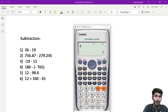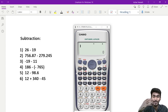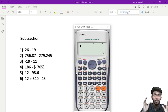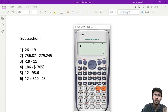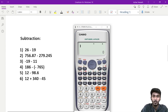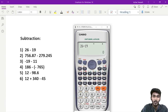If you want to use the calculator, you can use it. So, 26 minus 90 — type 26, then minus, then 90.